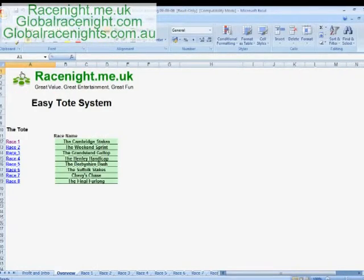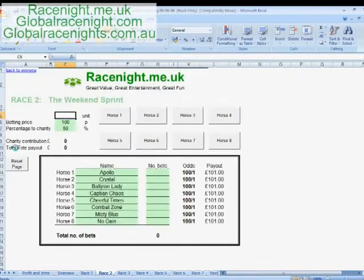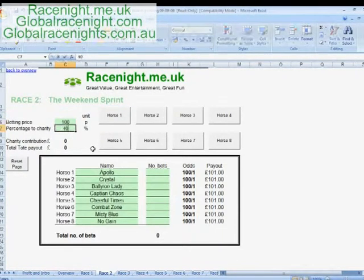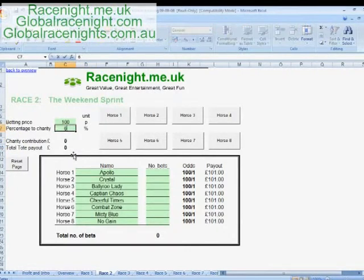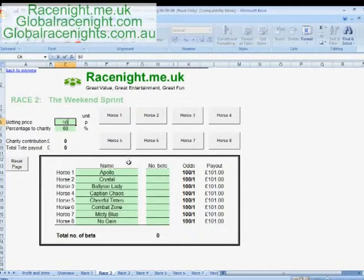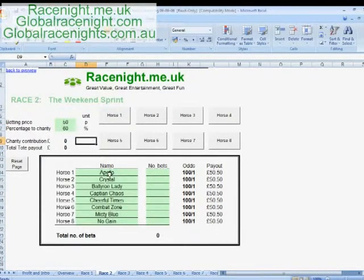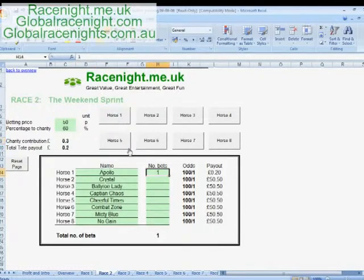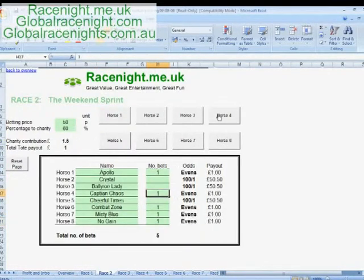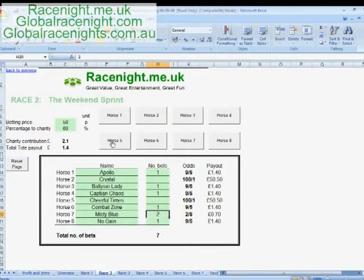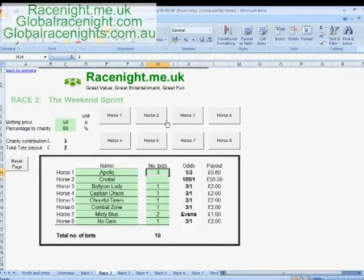Once the race is finished you can go back to the overview and click on race number two, which takes you to the next race in the card. Again, modify that to 40 percent, 50 percent, or 60 percent — whatever you think is appropriate. Let's assume you have a 50p wager, so your unit size is 50p, and then you start again, just adding your horses. It's very quick to operate.